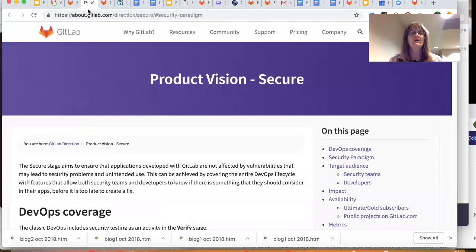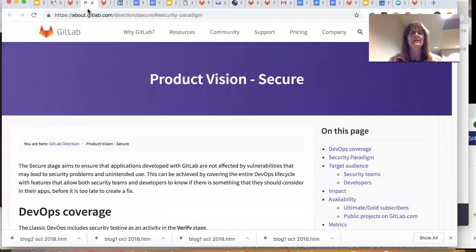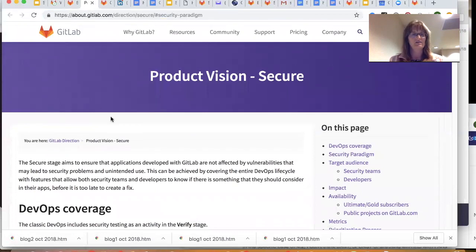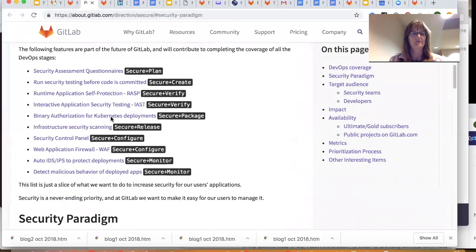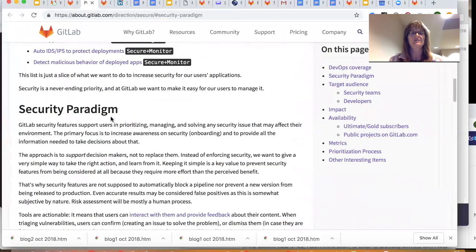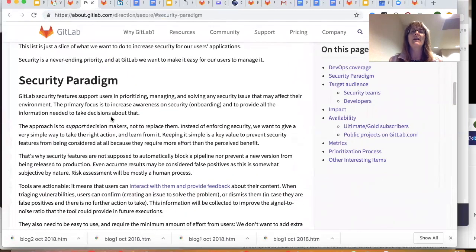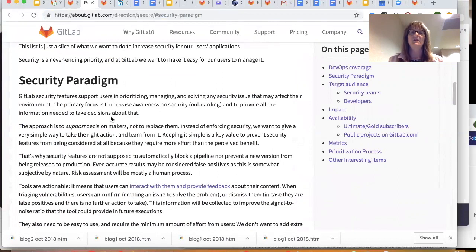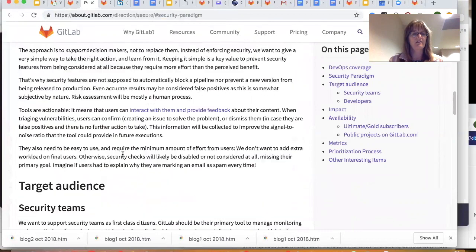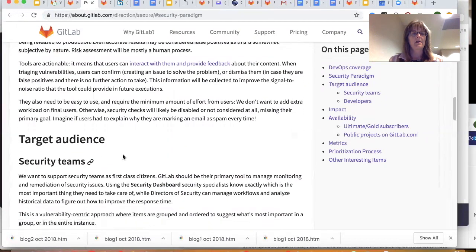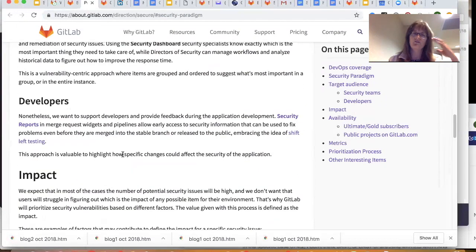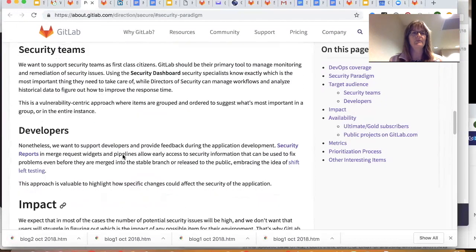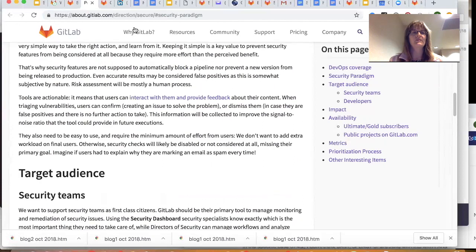We are 100% transparent. So on our webpage, you can find our security vision talks about the security paradigm, how we believe we can help speed development and not make security a roadblock to that.